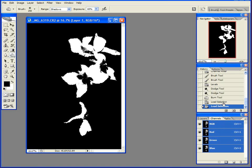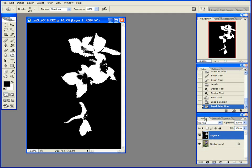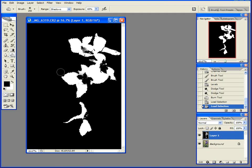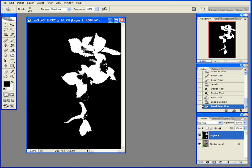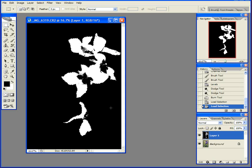I now have a selection. You can see in my history palette here, I've got load selection. So what it's done is it's given me this white and this gray and this black as an alpha channel, which I can then use as a mask.